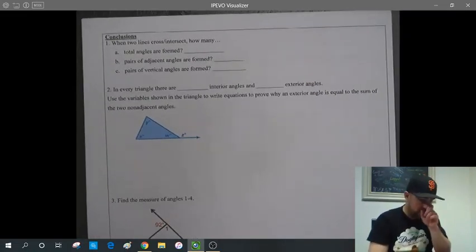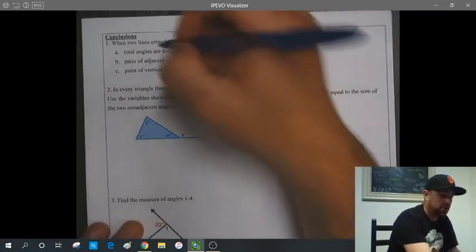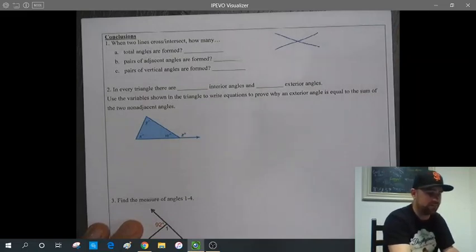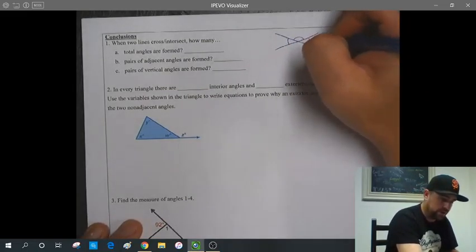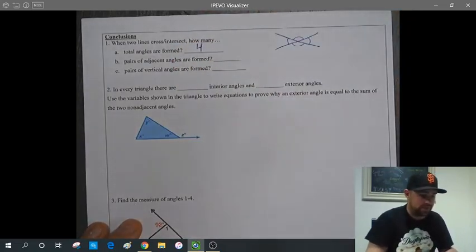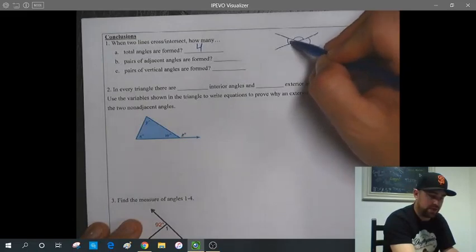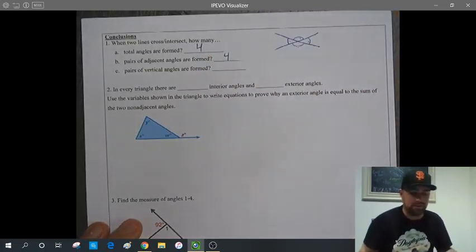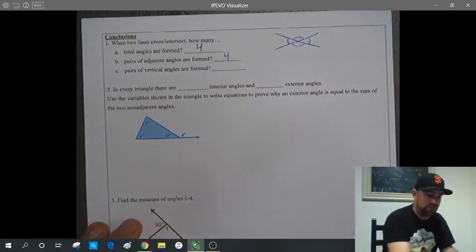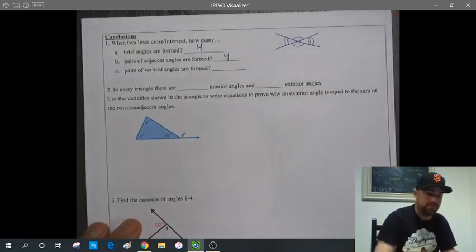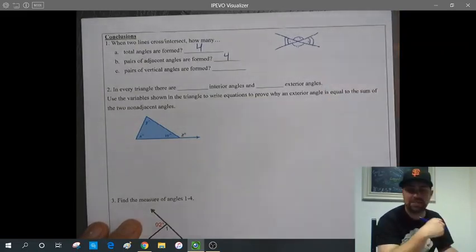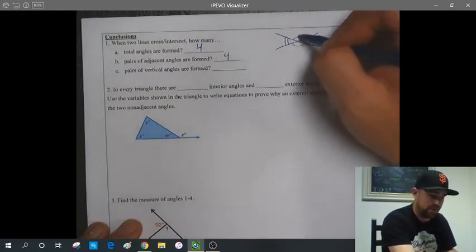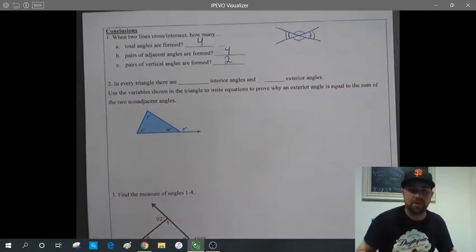Conclusions: When two lines cross and intersect, four total angles are formed. There are four pairs of adjacent angles — each separated by one line. There are two pairs of vertical angles — across from each other at the intersection, and each pair is congruent.